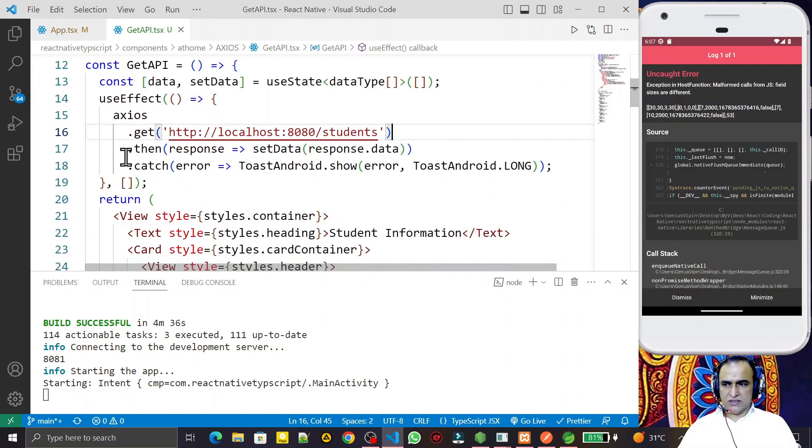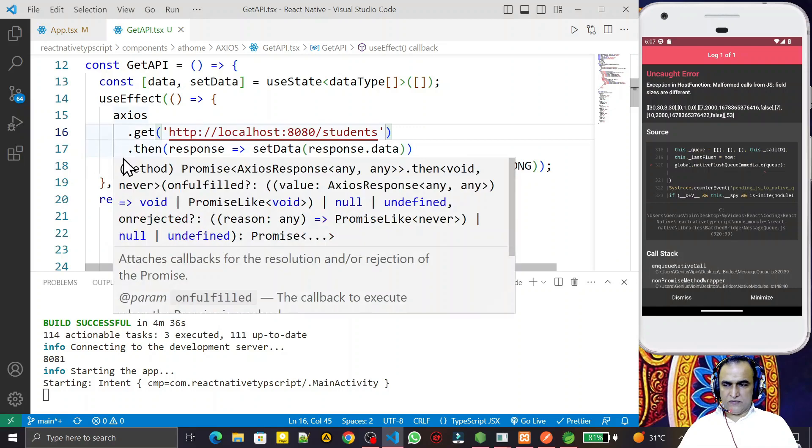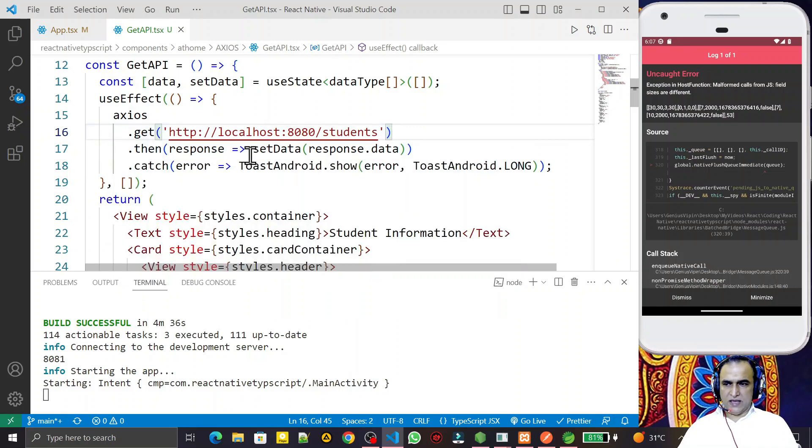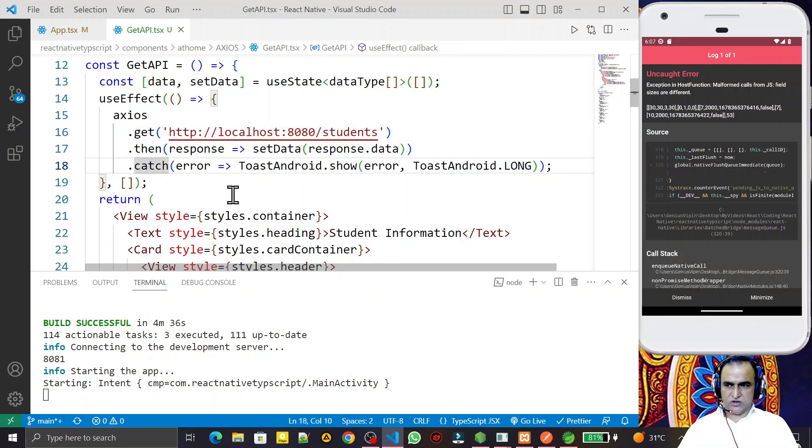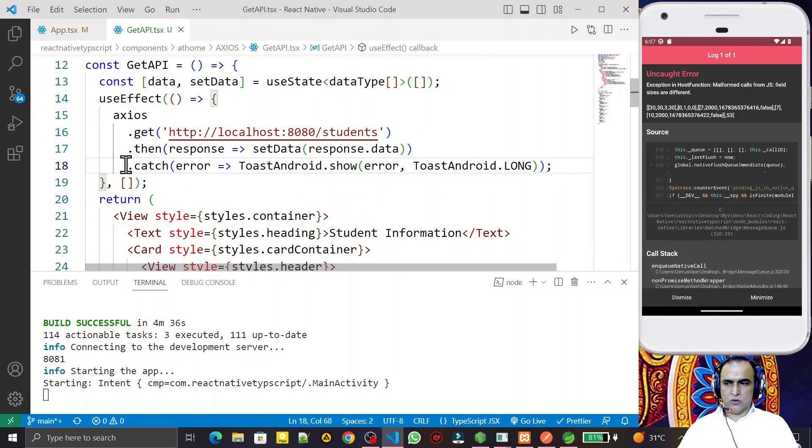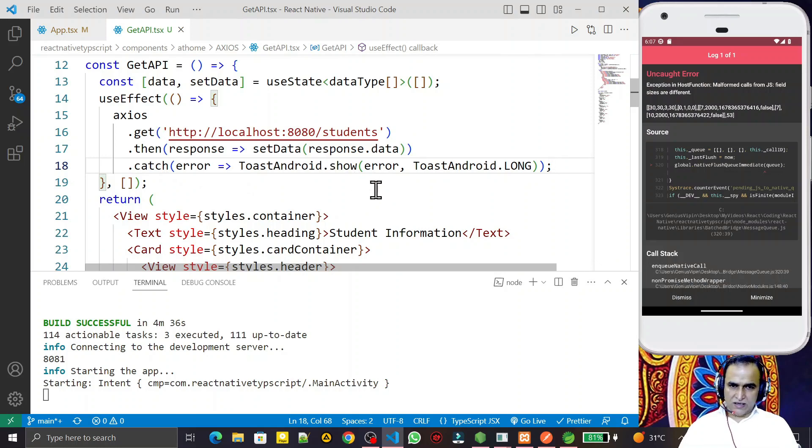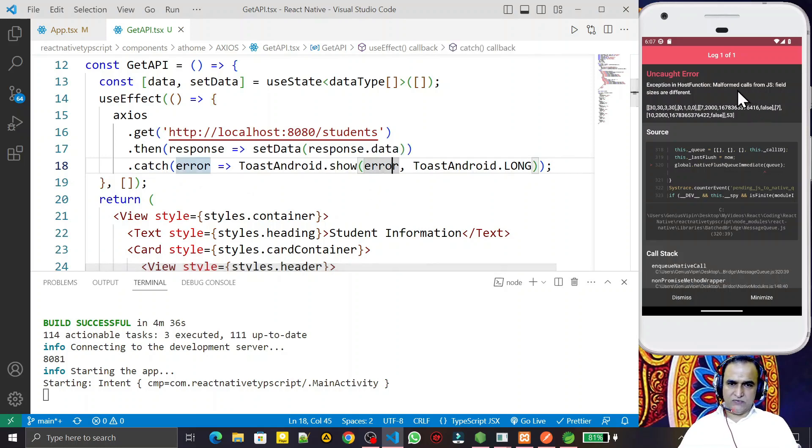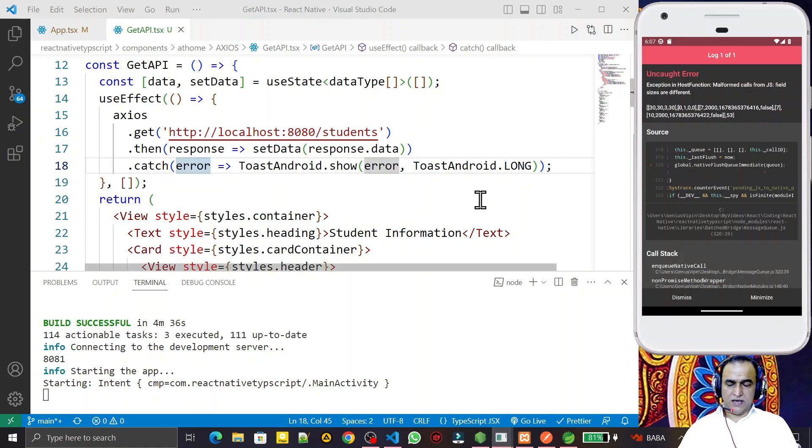We use this type of coding where we have data in the then block, and we use error catch. If I remove this there is no error, but if I use catch and try to fetch the error, then this kind of error appears in my React Native application with TypeScript.